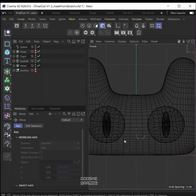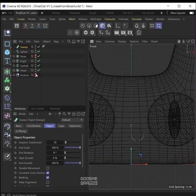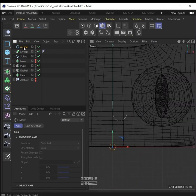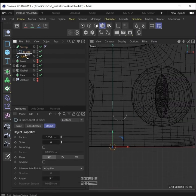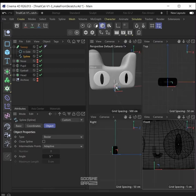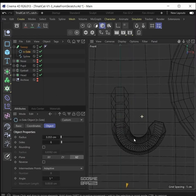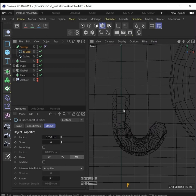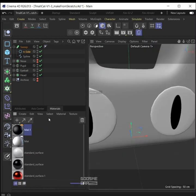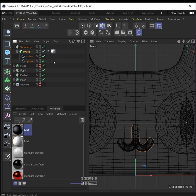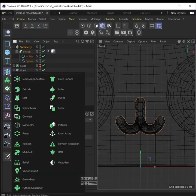Go back to front view, make a sweep object, make an inside spline, make the inside spline smaller. Put the inside spline and the drawn spline under the sweep. Go back to 3D view, on the inside spline rotate it until it's in the XZ direction — something looks like this. Assign white material to make it visible, add a symmetry object and put everything inside it, then add the whole thing inside a connect object.